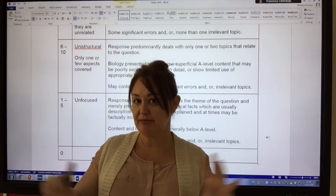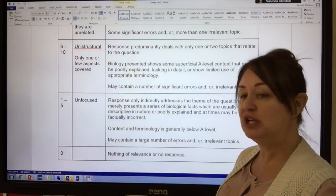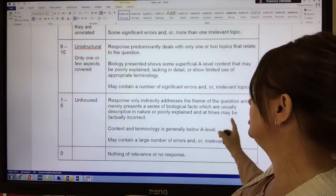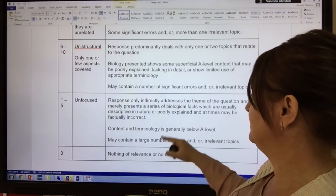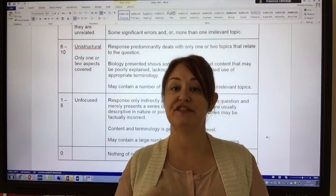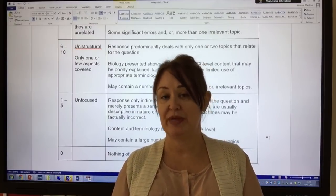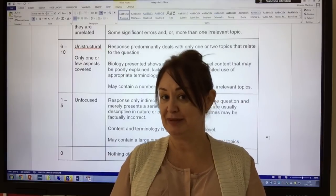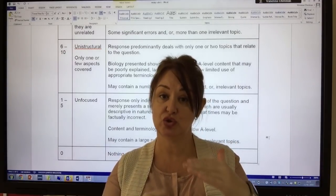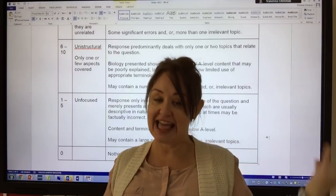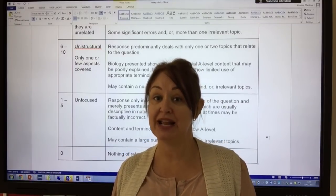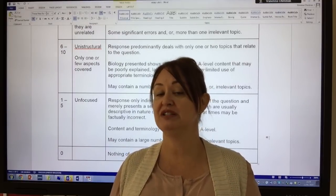Let's interpret the different grade bands. The first band says: a response only indirectly addresses the theme of the question and merely presents a series of biological facts which are usually descriptive in nature, poorly explained, and at times might be factually incorrect. The kind of work I've had from students like that is very fluffy and superficial — it glosses over the topic without any real detail suggesting they've been to an A-level biology class. We need to pick a topic that the layman couldn't write. Somebody on the street might know a lot about global warming, but we need to show we've been to A-level biology.